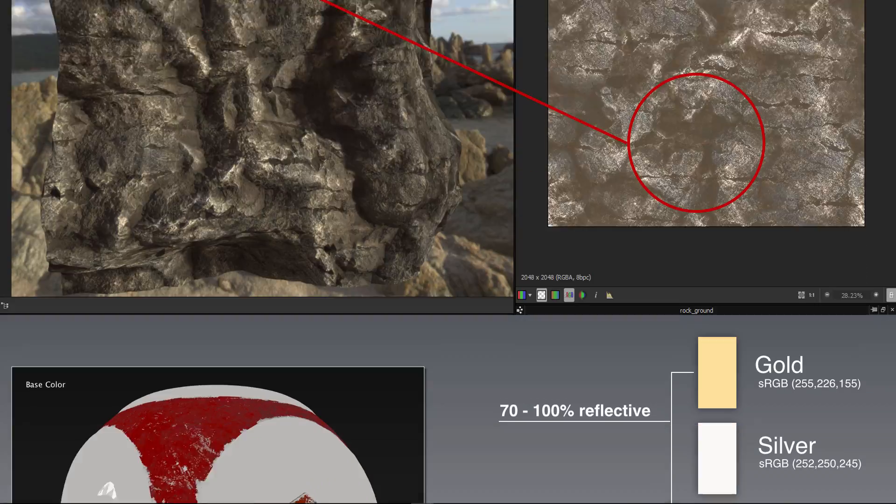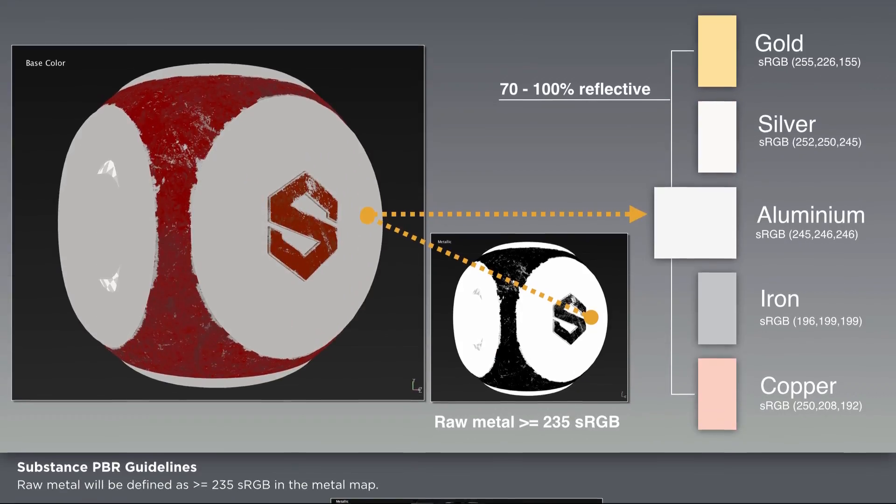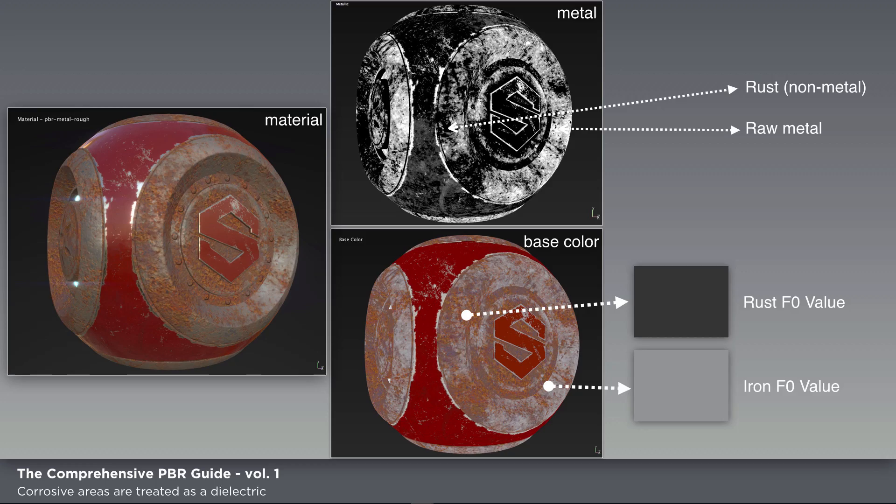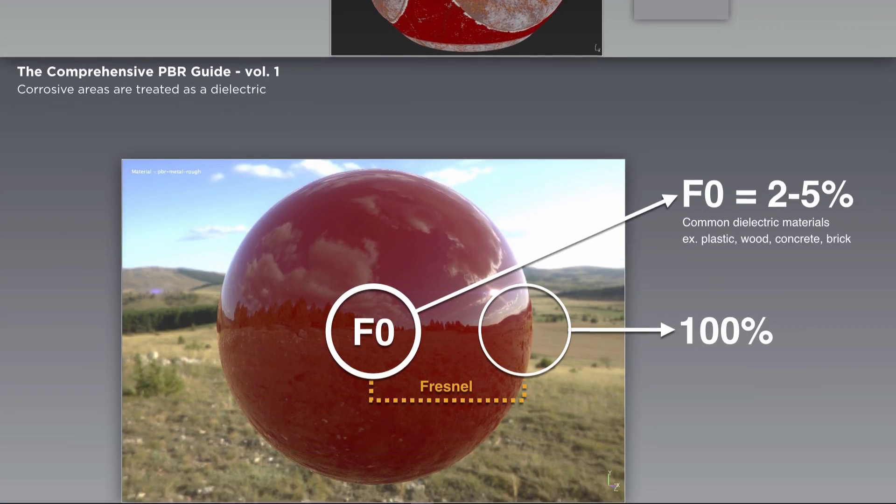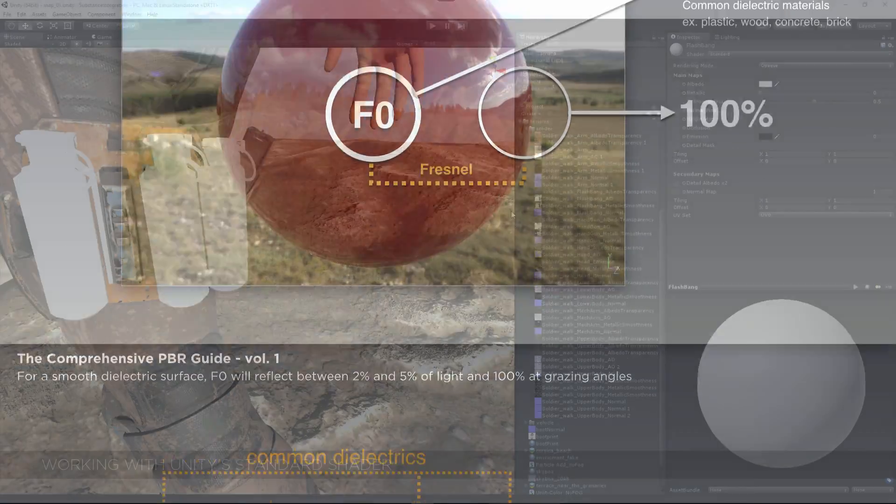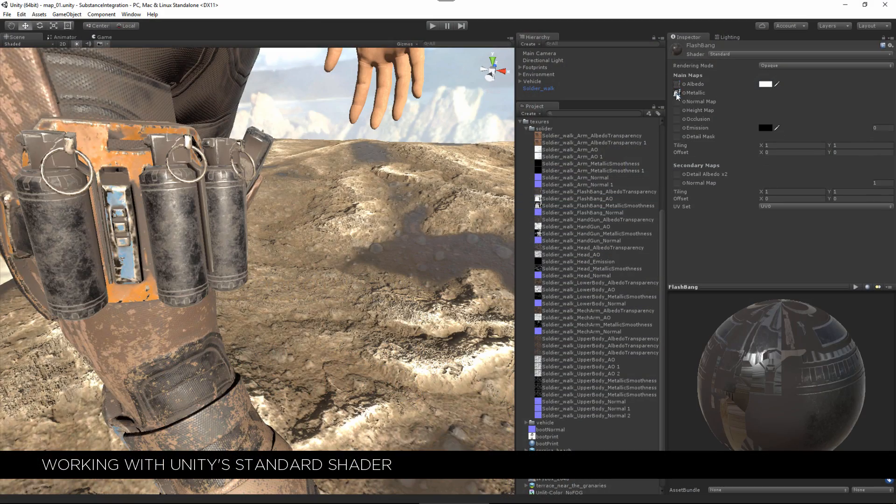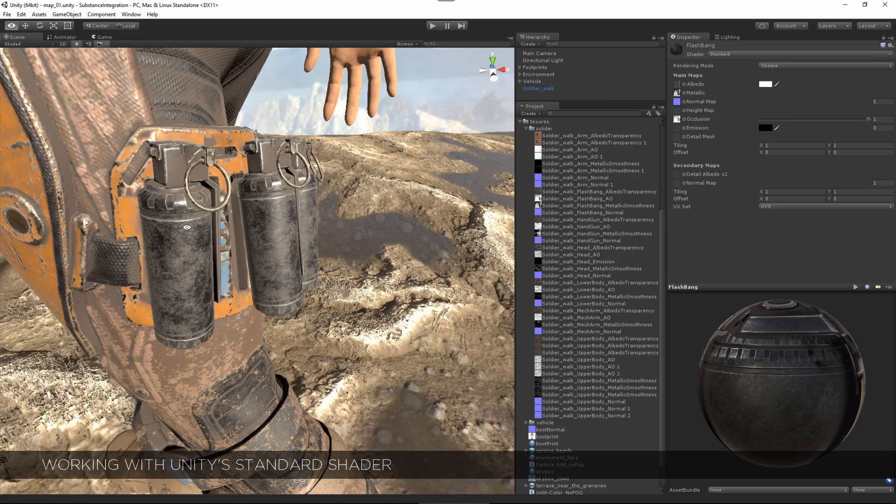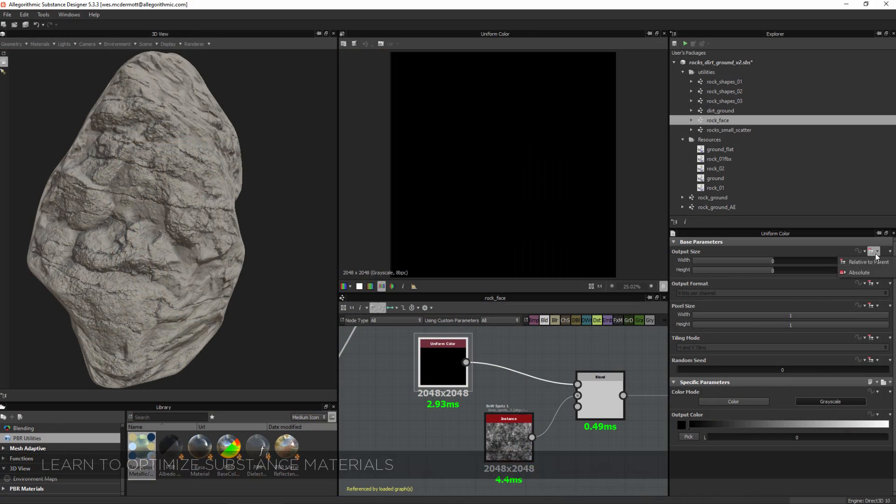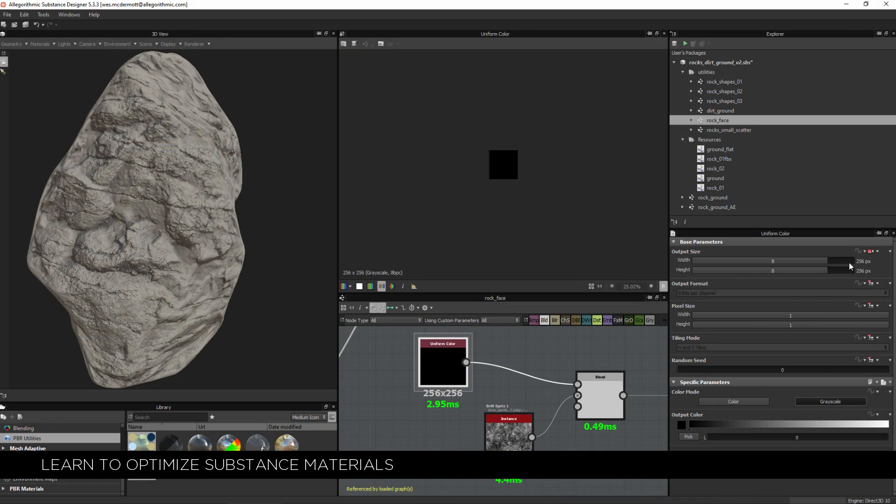In chapter one we discuss PBR fundamentals such as understanding PBR, working with the PBR shaders in Unity 5, as well as using and optimizing substance materials.